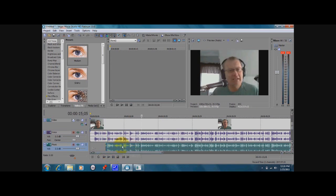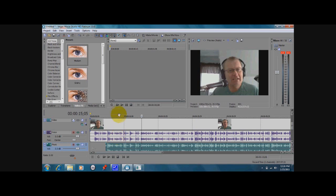But just adjust these back and forth until you get the exact sync that you want, so that it sounds like one complete file with no echo or anything else. Then you know both audio tracks are synced up perfectly and of course the video is too.